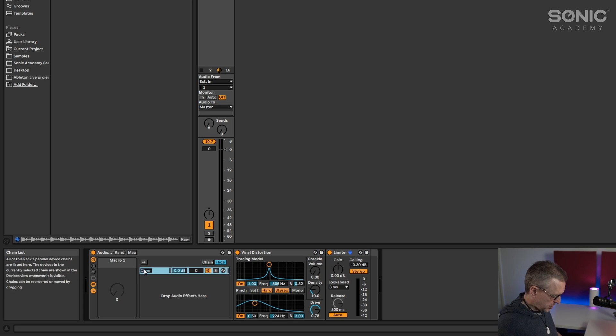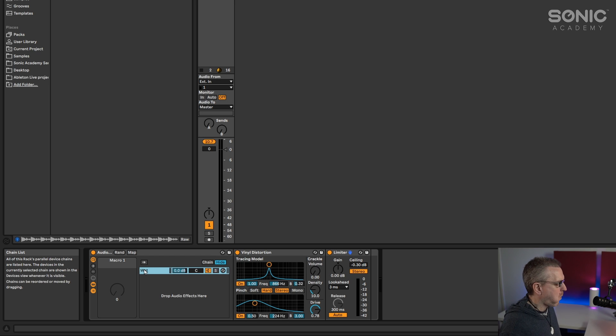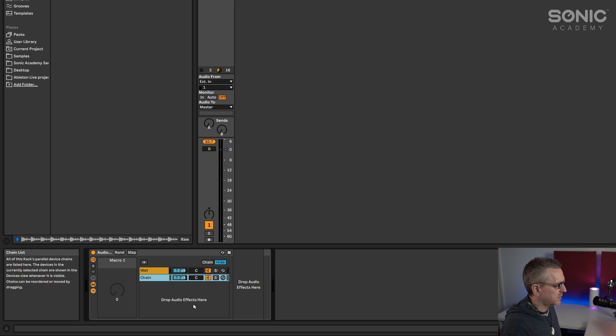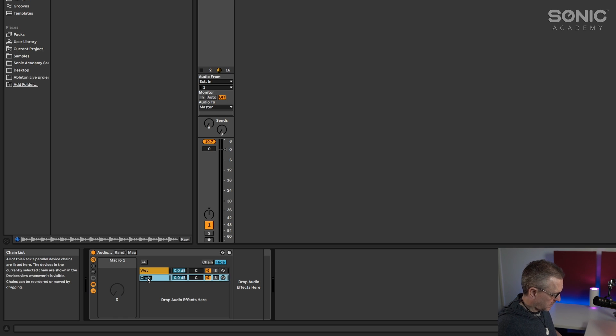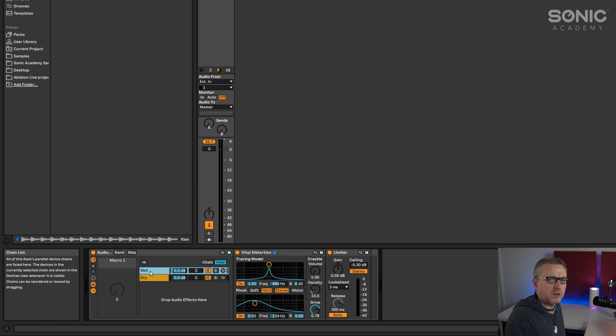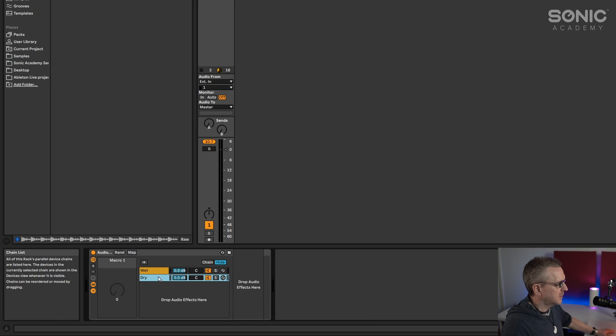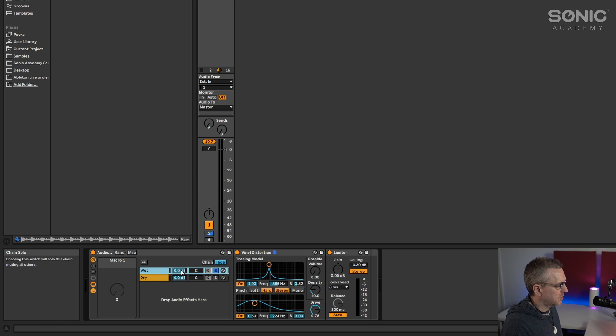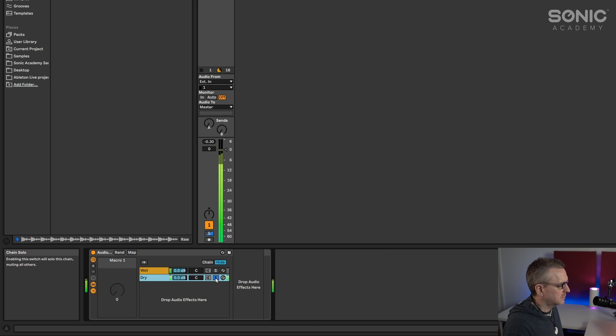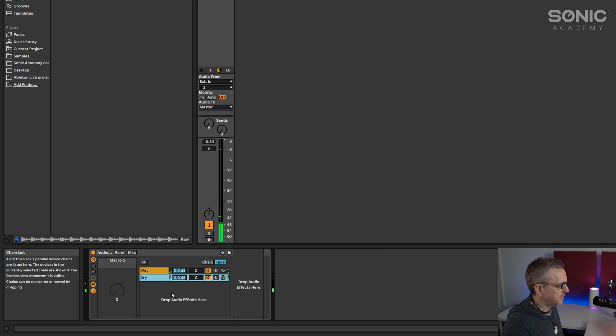So let's call this chain wet and I'm going to right click down here where it says drop audio effects here and create another chain. We'll call that one dry. So that's created a secondary audio channel for us. So the top one, that's wet and the bottom one is dry.